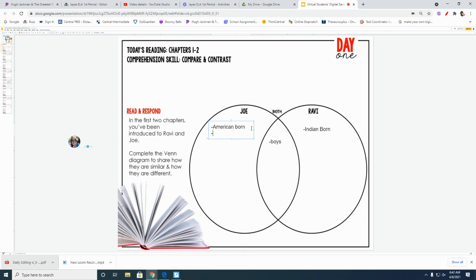So I want you to leaf through your book and put down as many things that you know about Joe, as many things that you know about Ravi that make him different than Joe, and then how both of the boys are similar and put that in this middle section. And then you are finished with this assignment for the day.